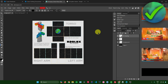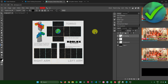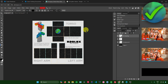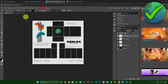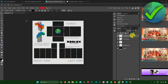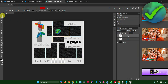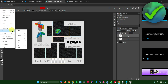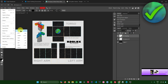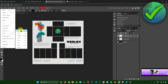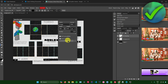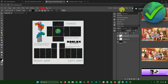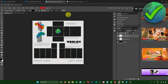Once you're done editing the details for your shirt, you can now export it. Go to File, then Export As, and export it as a PNG. Then click Save. Your shirt design is now saved.